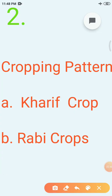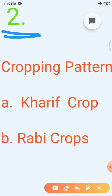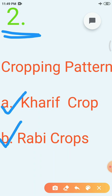Our next topic is cropping pattern. As you all know, India is a vast country. The climatic conditions like temperature, humidity and rainfall vary from one region to another. Accordingly, there is a rich variety of crops grown in different parts of the country. Despite this diversity, two broad cropping patterns can be identified: Kharif crops and Rabi crops.